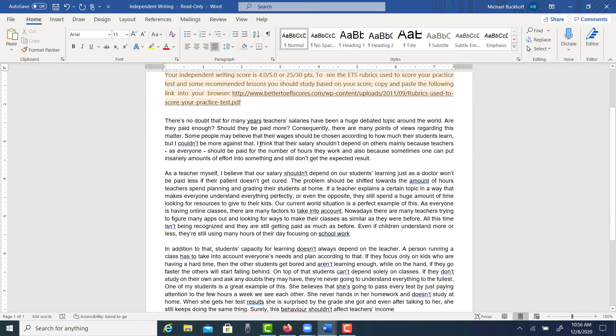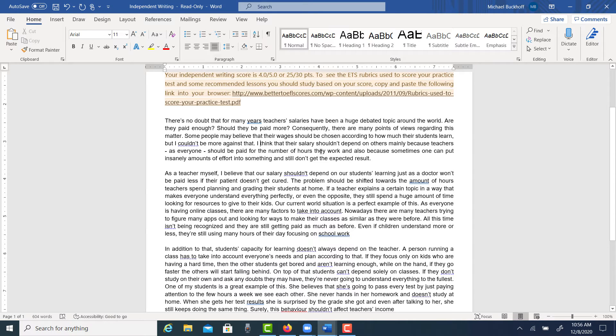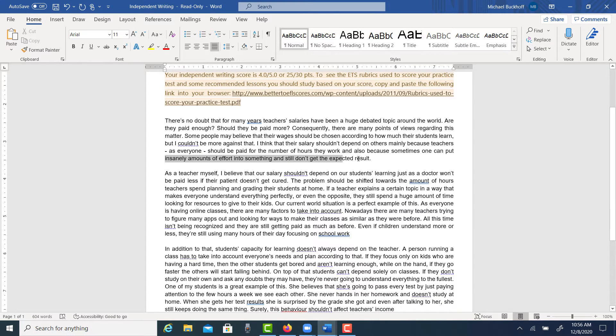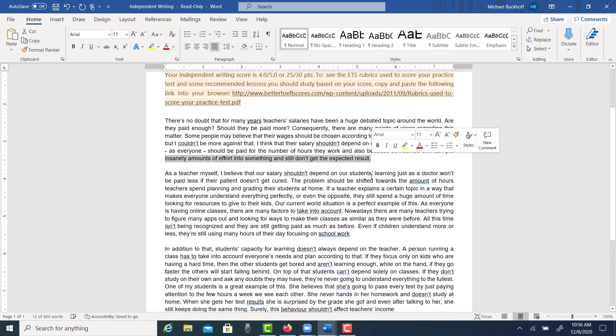Okay, so we have the thesis, right? Teachers should be paid for the number of hours they work, because one can put in insane amounts of effort into something and still not get the expected result. So it's that second idea, right?